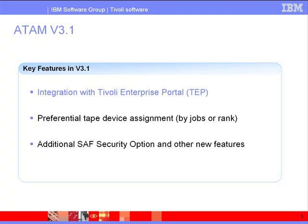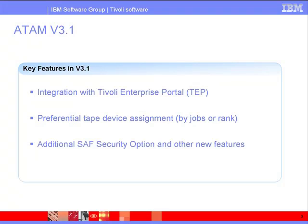Second is preferential tape device assignment, of which there are two kinds of processing: by job preference or tier-based processing by rank. There are also additional features worth noting, such as ability to restrict access to ATAM commands via your SAF-enabled security facility and changes to time-based parameters.